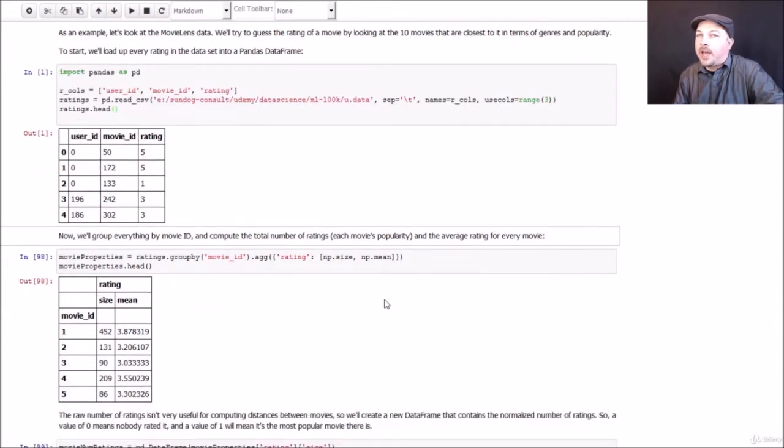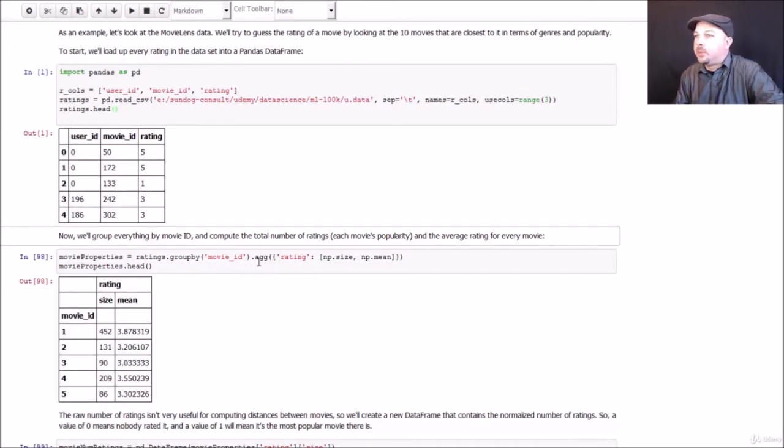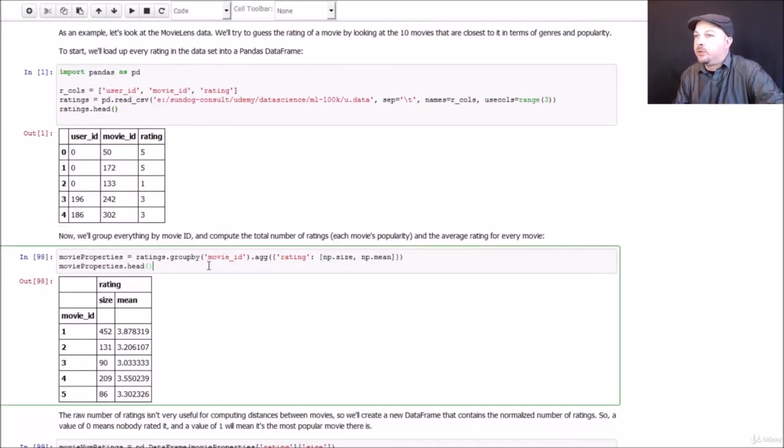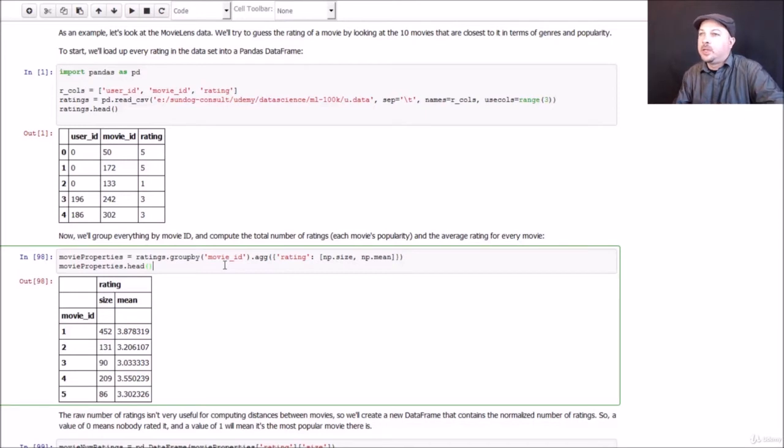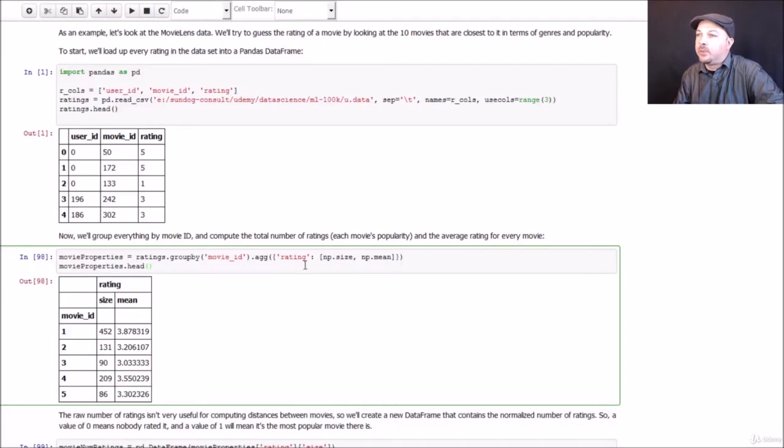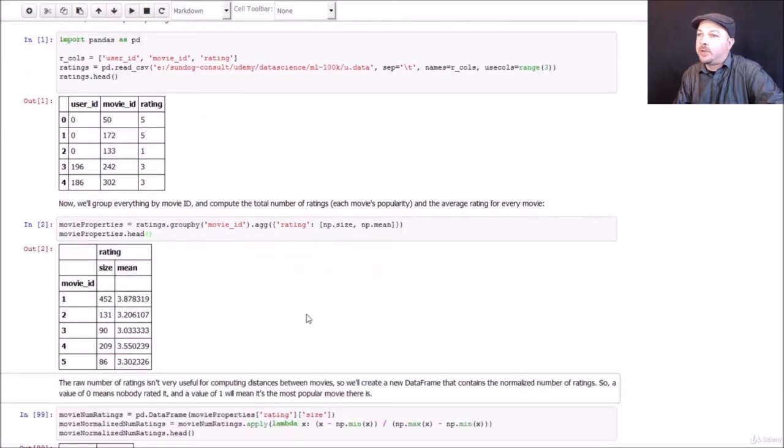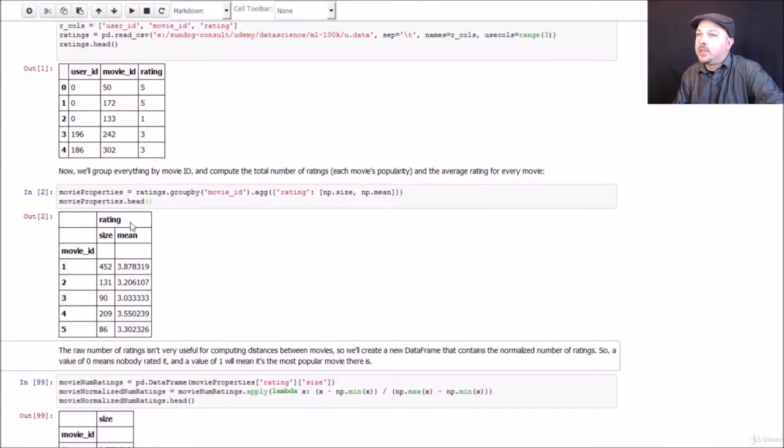So if we want to get aggregate information about the ratings for each movie, that's the next thing we have to figure out. So we're going to use the group by function in Pandas to actually group everything by movie ID. So we're going to combine together all of the ratings for each individual movie, and we're going to output the number of ratings and the average rating score, the mean, for each movie. So let's go ahead and do that. It comes back pretty quickly.